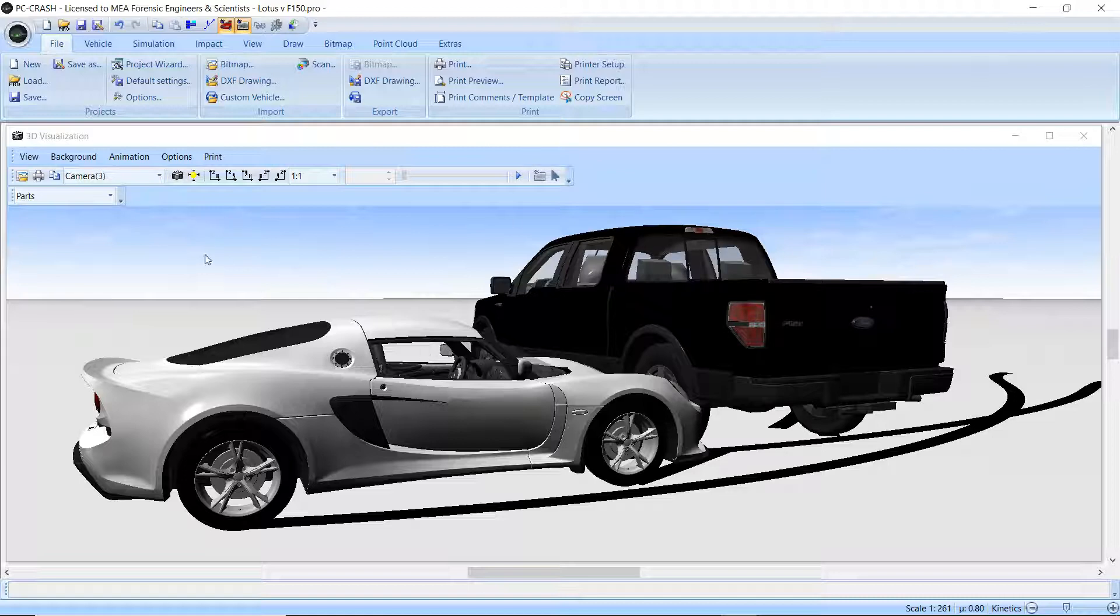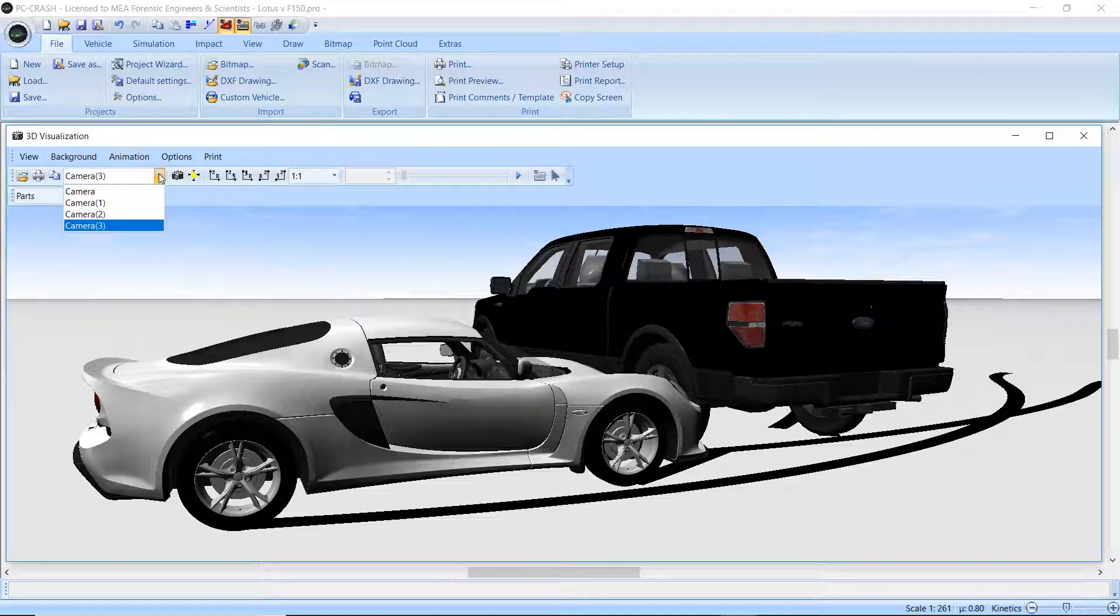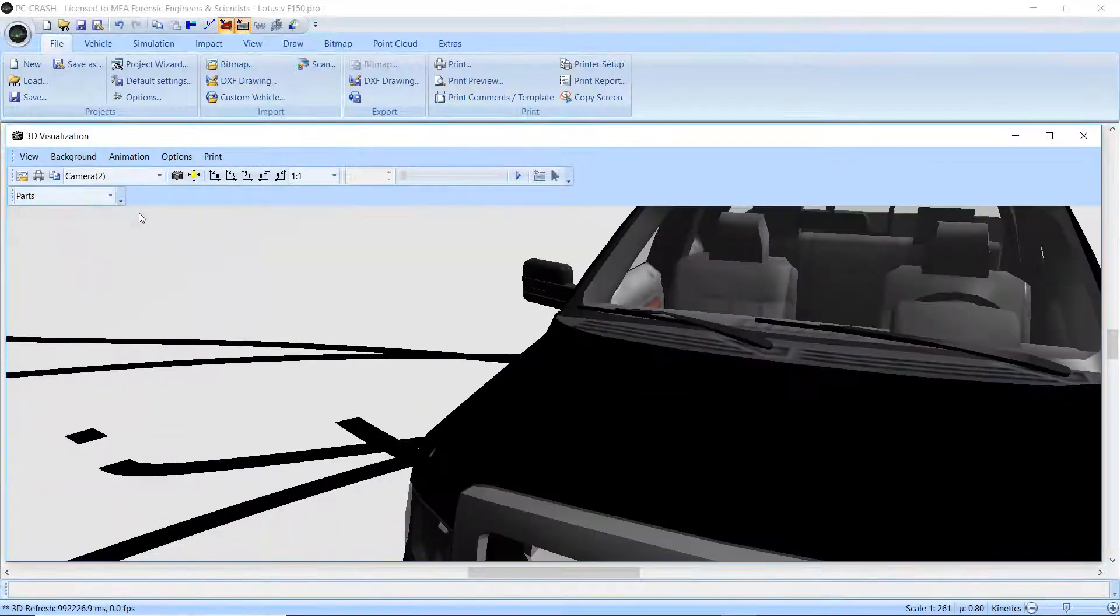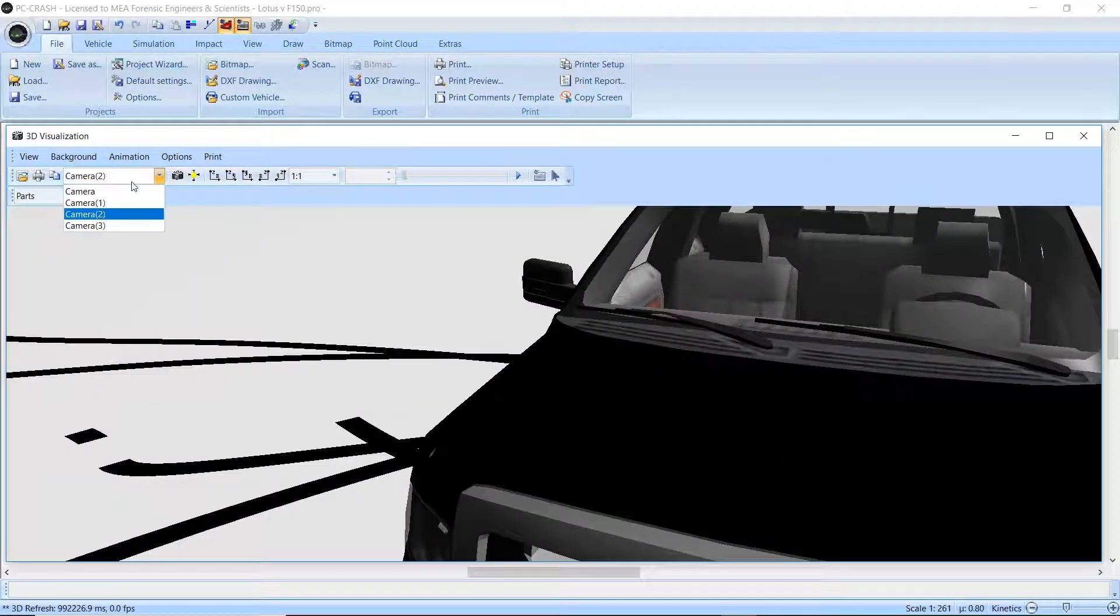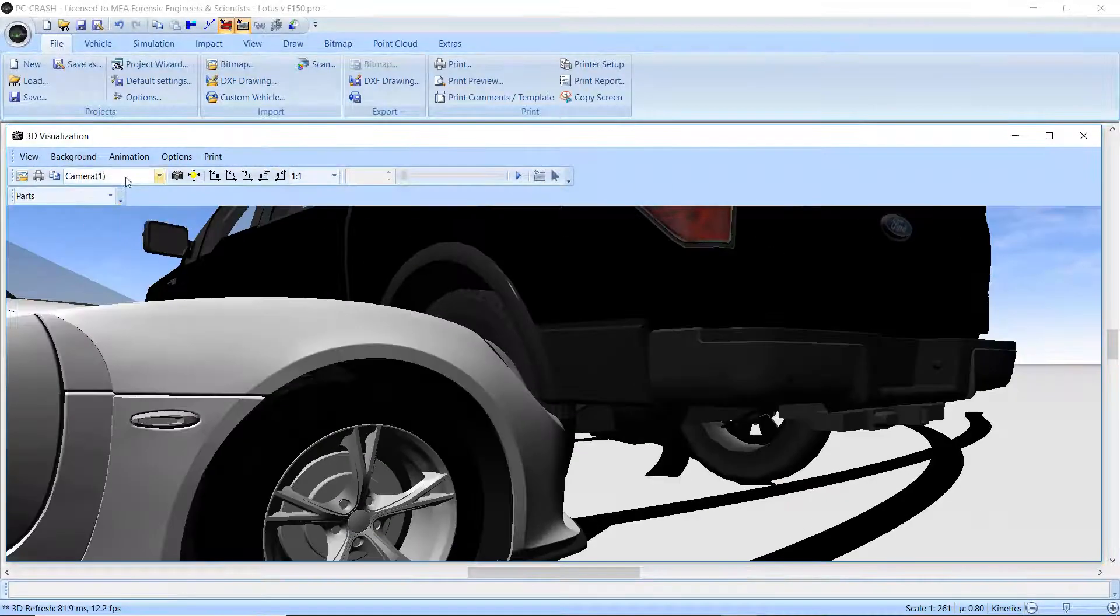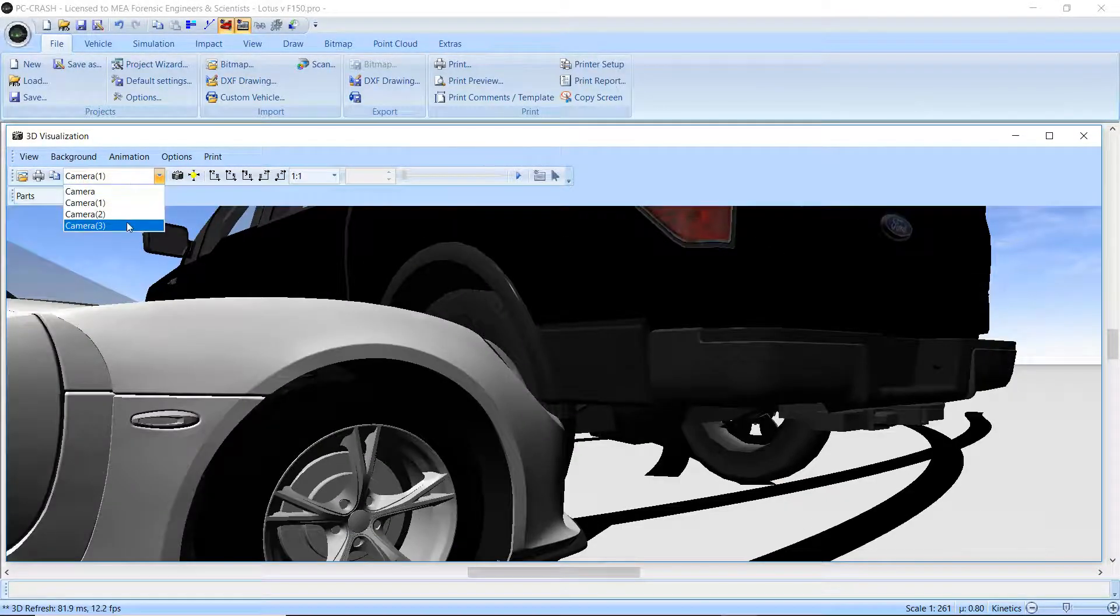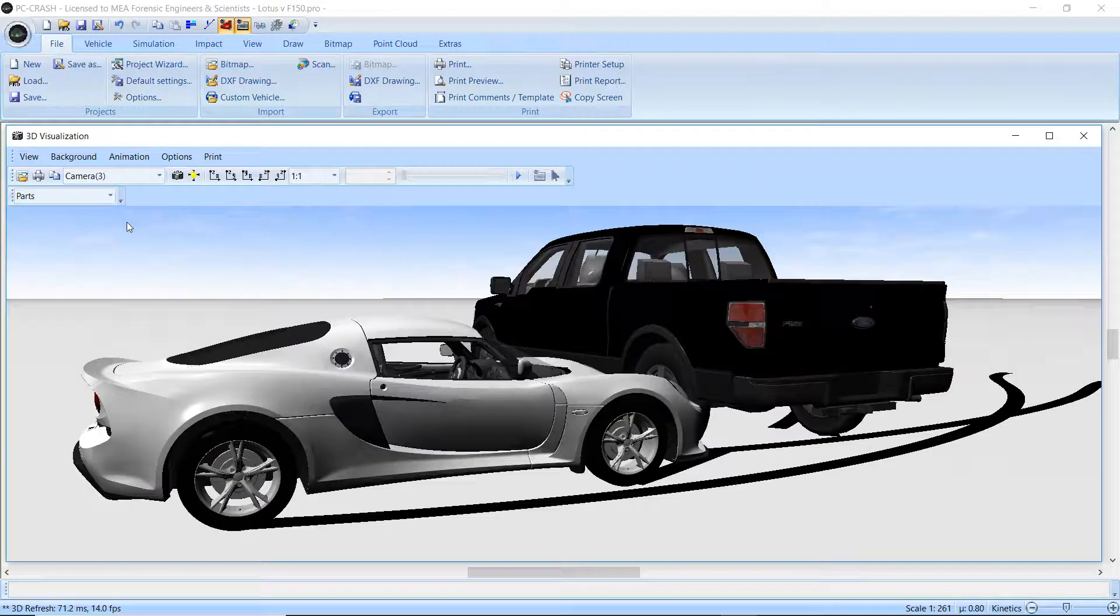First of all, if you want to switch between views, if you save cameras, you can see that it has a nice little animation in the transition between views, which is kind of cool.